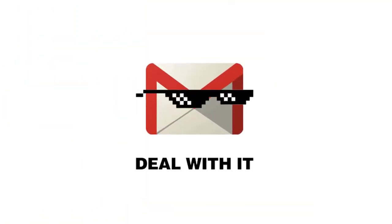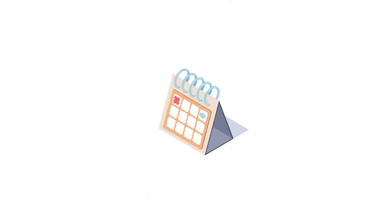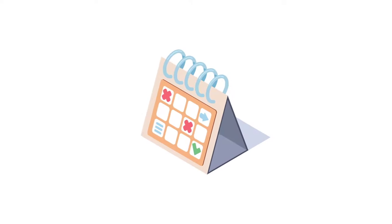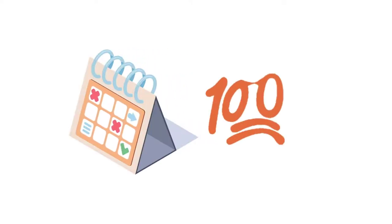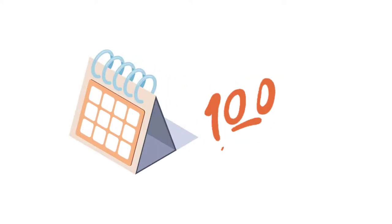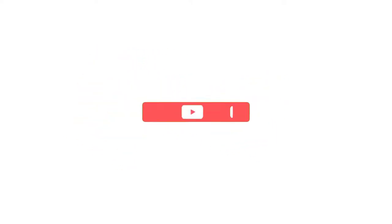With Gmail, you can compose your email and schedule it to send at a specific date and time. You can have up to 100 scheduled emails.